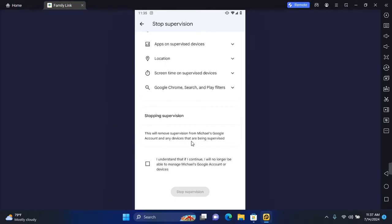Tap on I Understand. That if I continue, I will no longer be able to manage your child's device. And then tap on Stop Supervision.